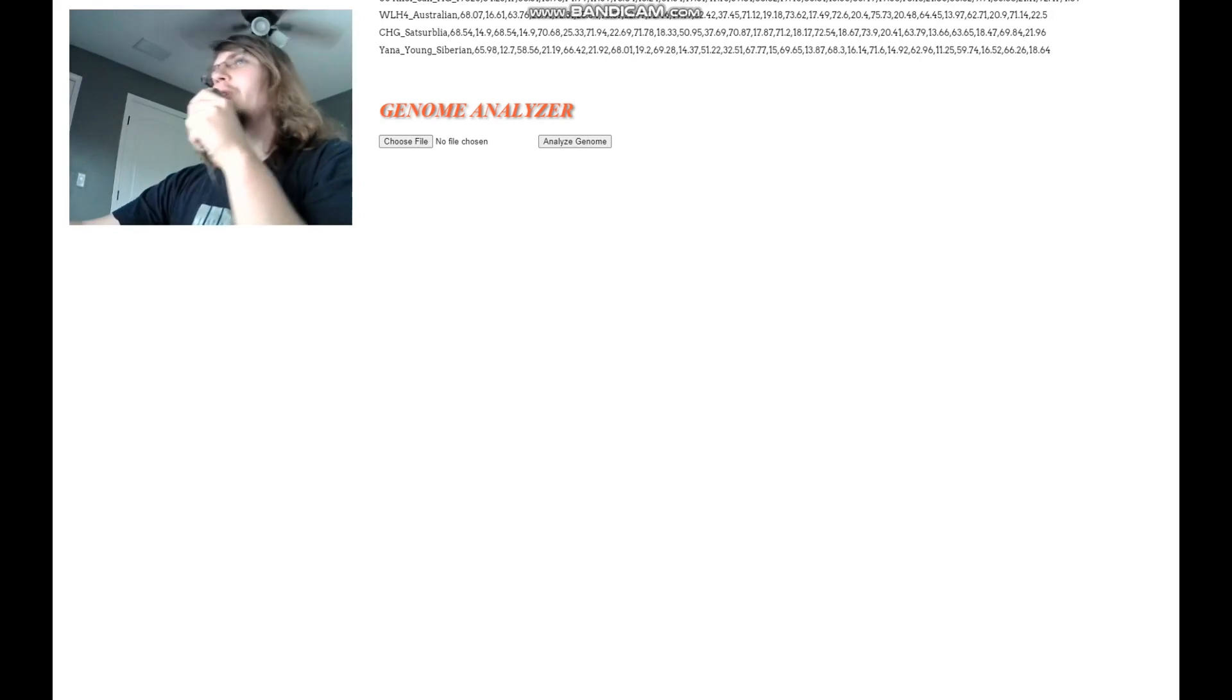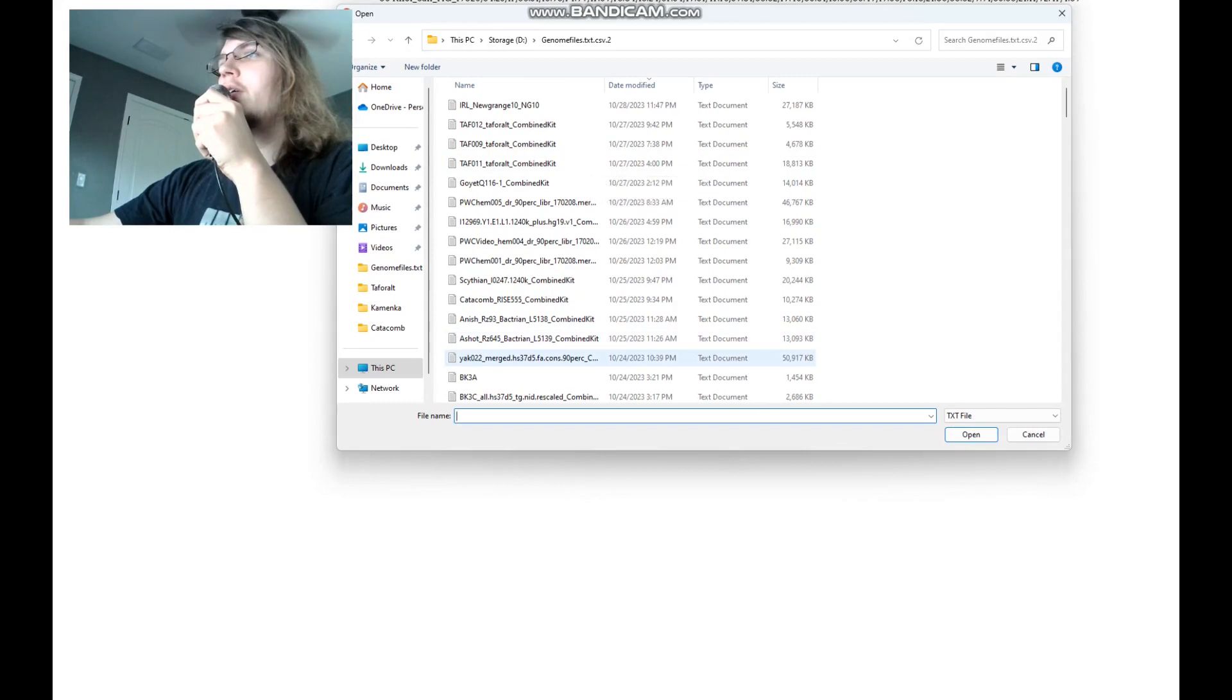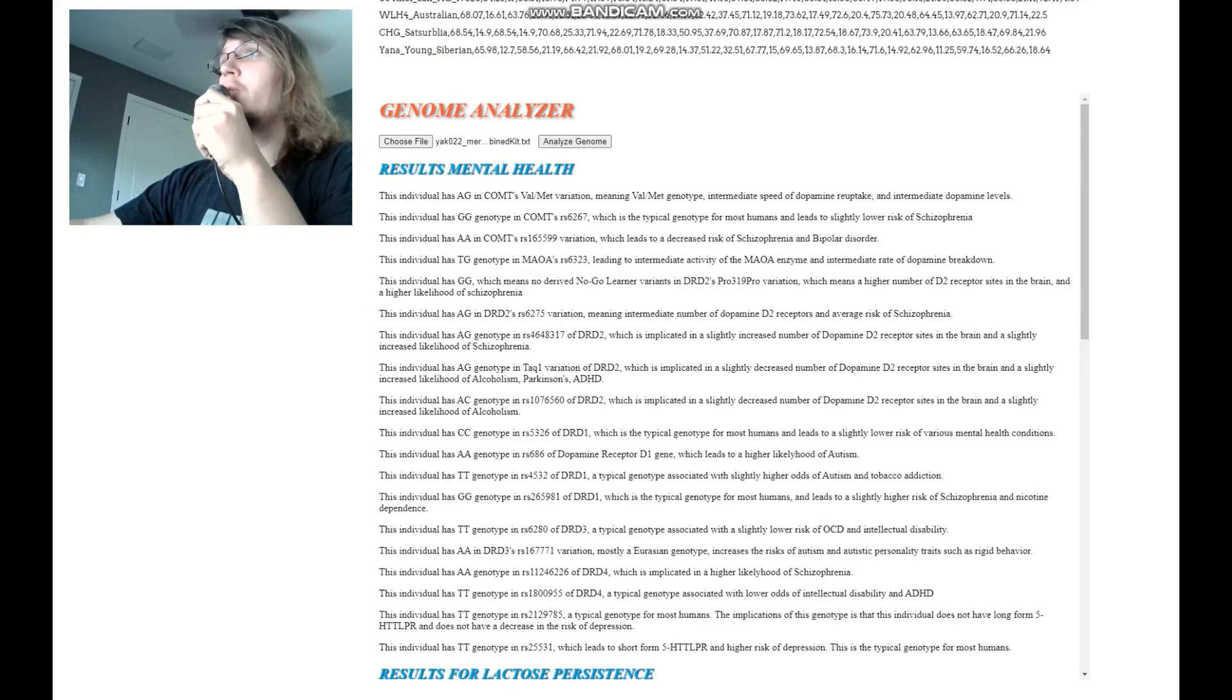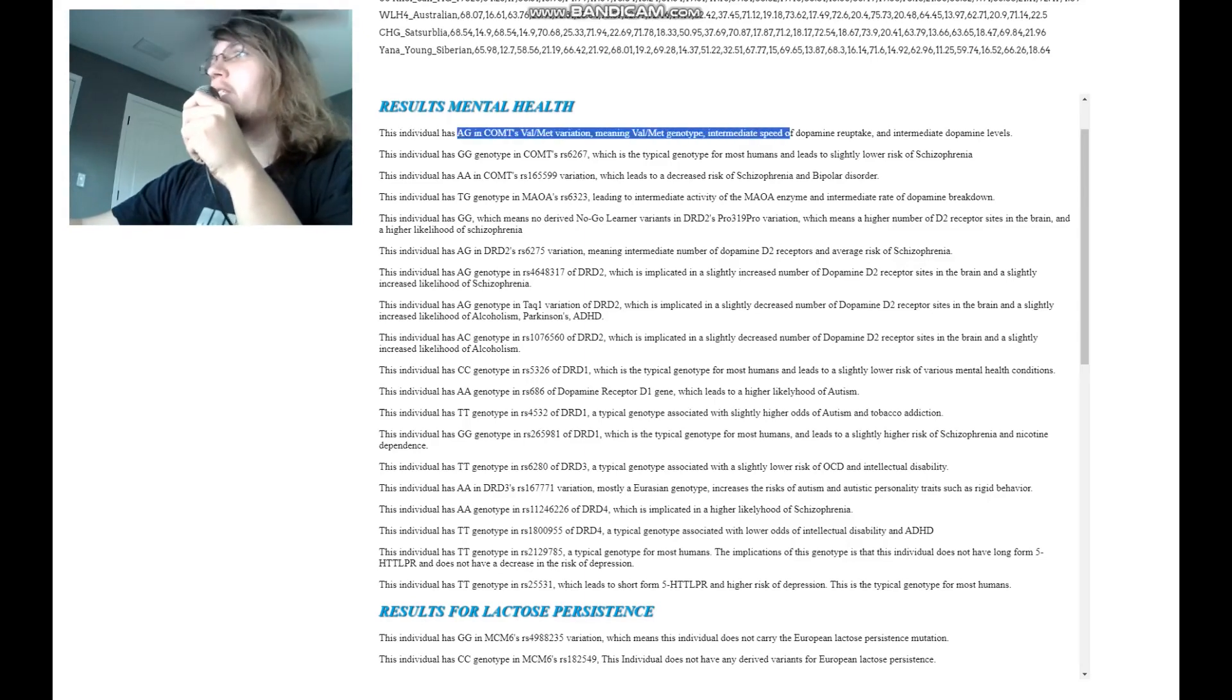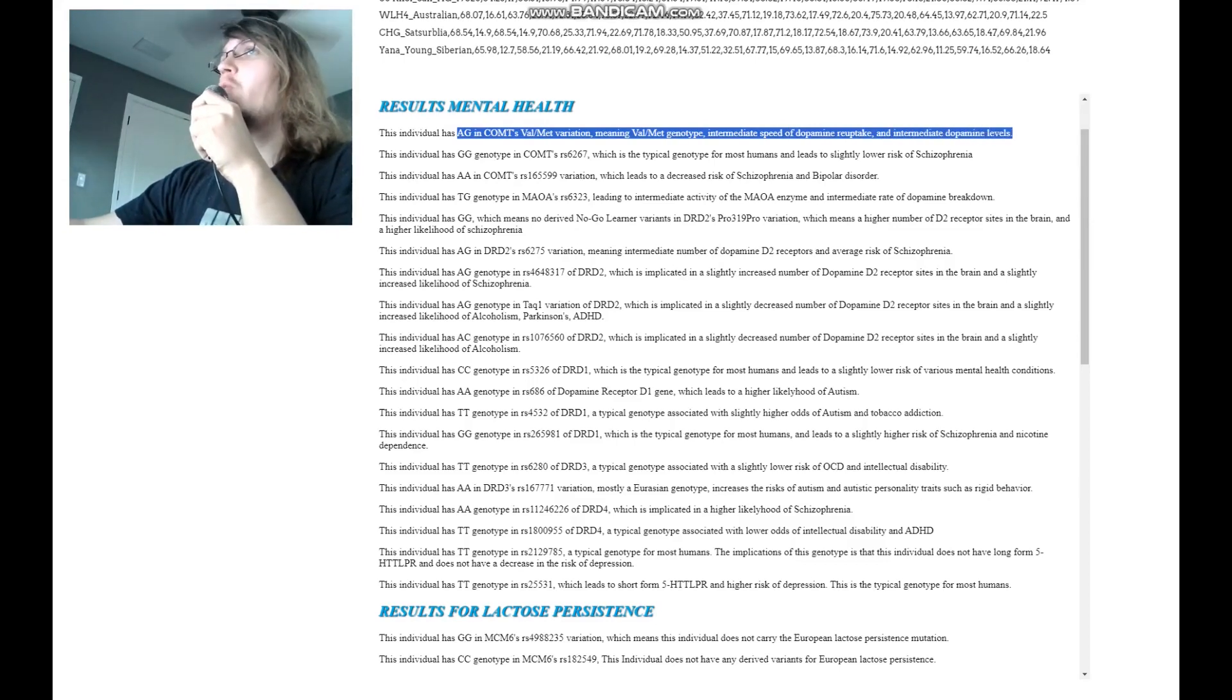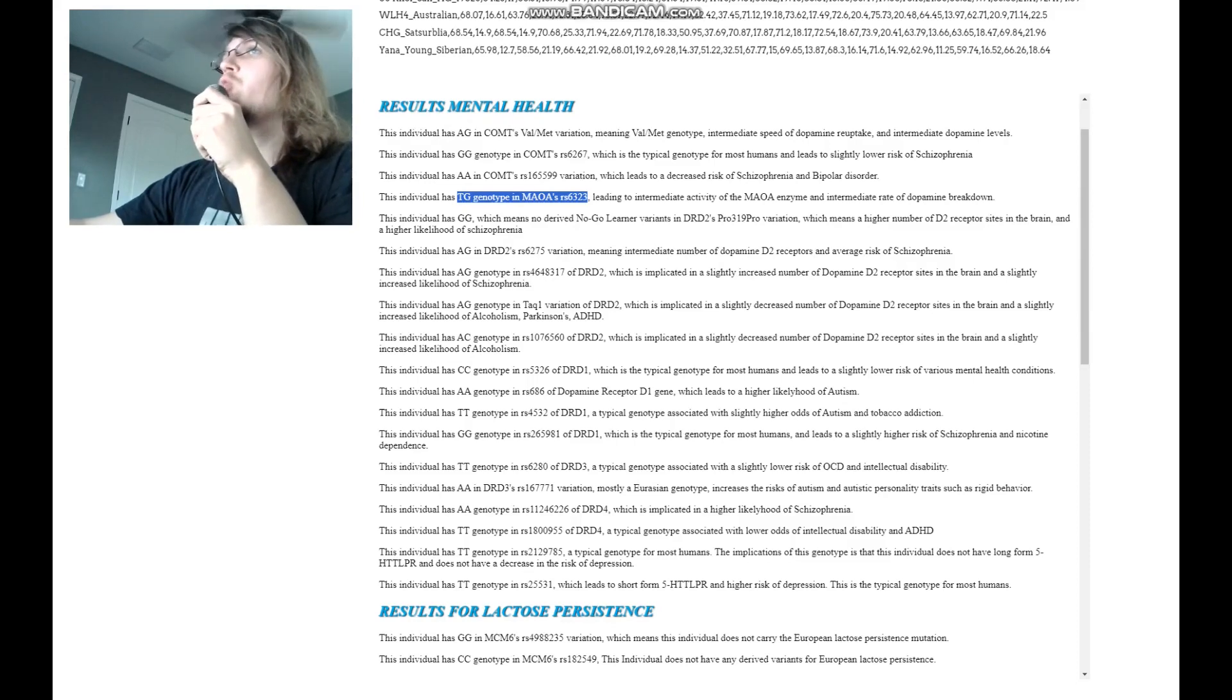Now we're going to be using my genome analyzer tool to sort of see her traits. She is AG in COMT's Val-Met variation, meaning Val-Met genotype intermediate speed of dopamine reuptake and intermediate dopamine levels. She has one warrior and one worrier allele in COMT's variation. So TG in MAOA RS6323, which is once again, one warrior, one worrier allele, but this is a different gene. This is MAOA.